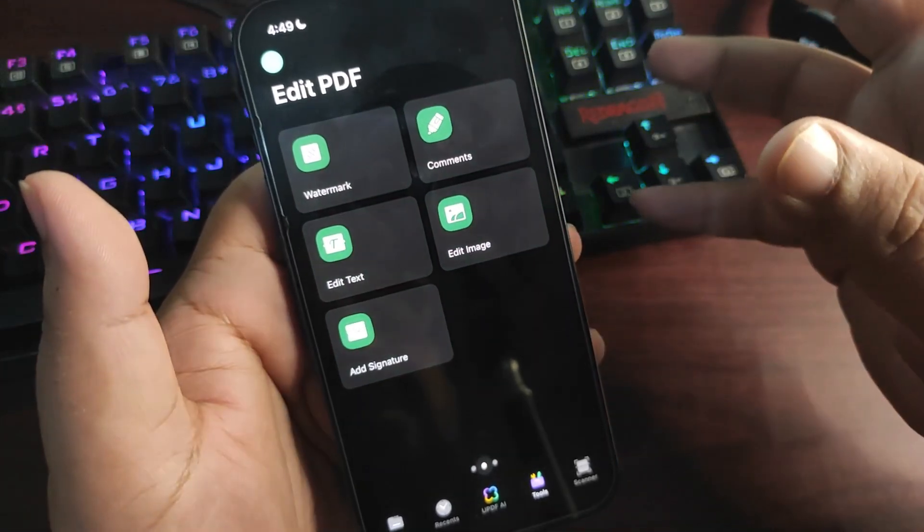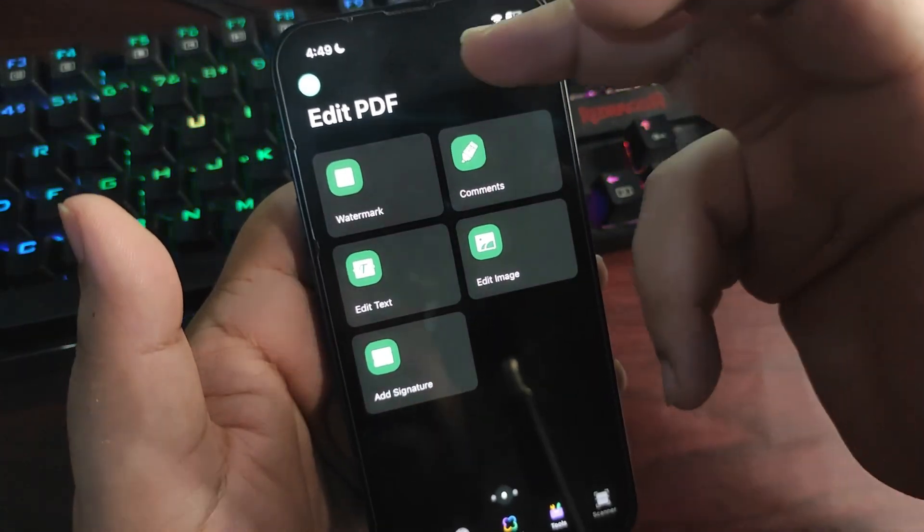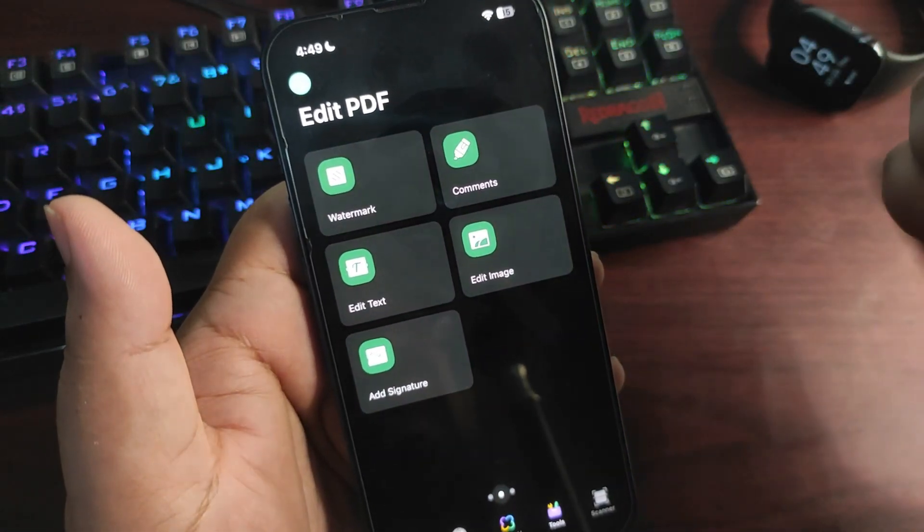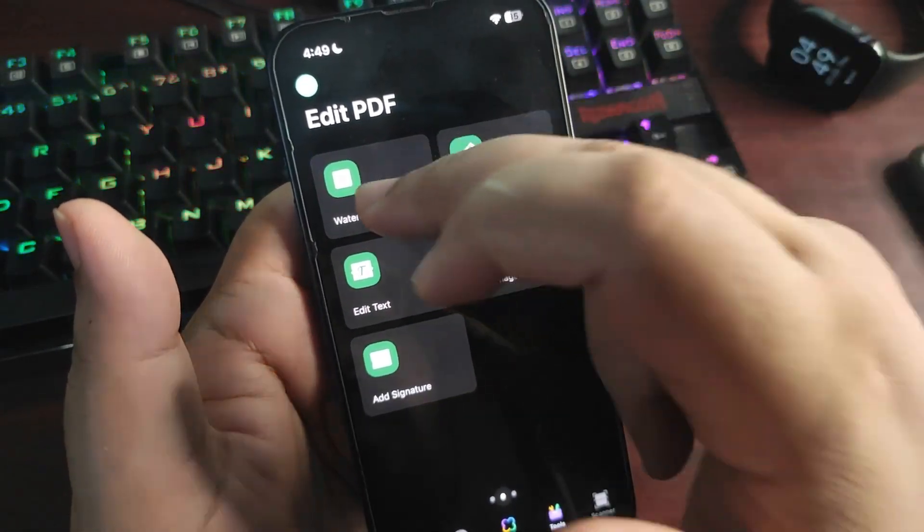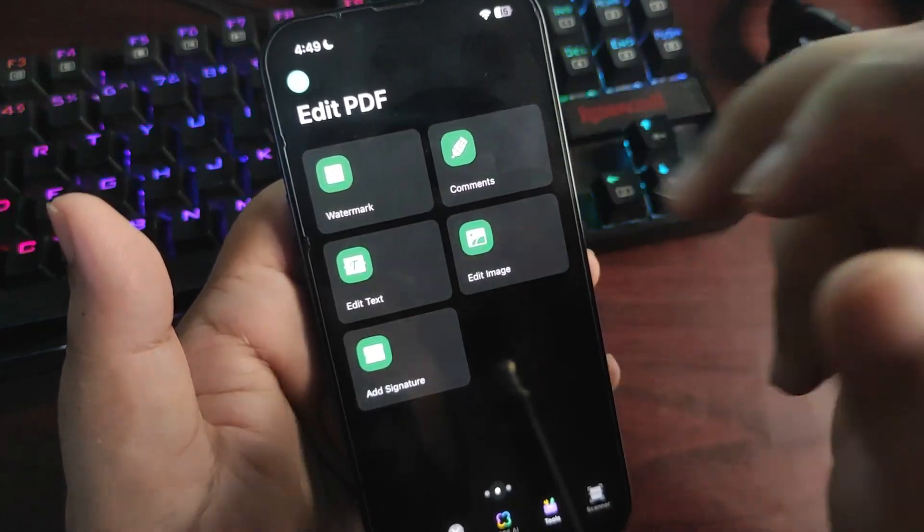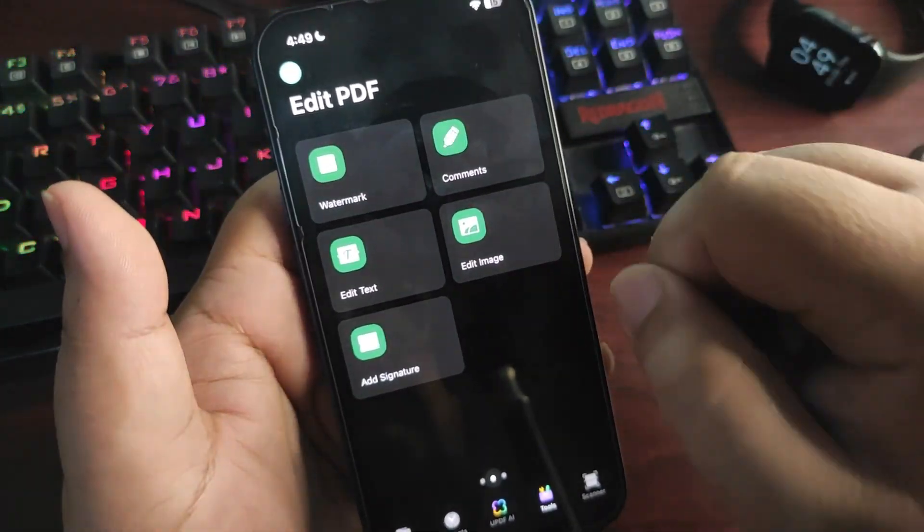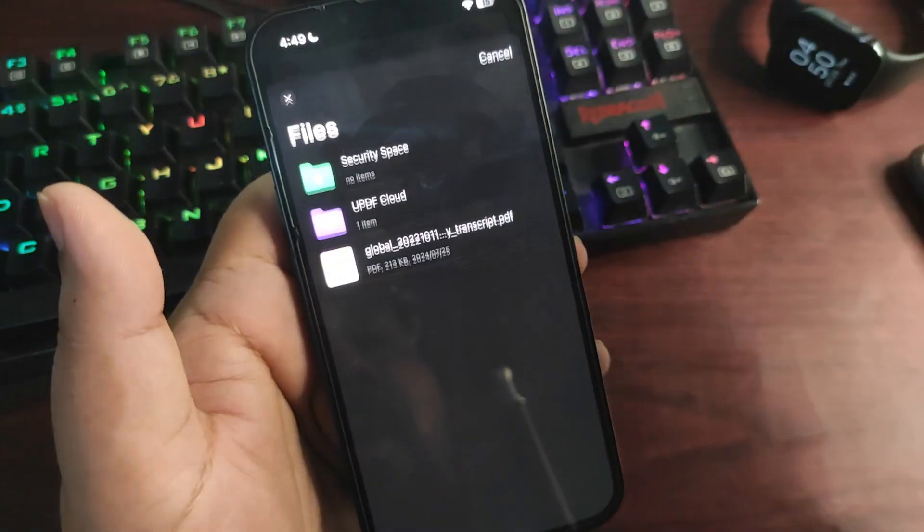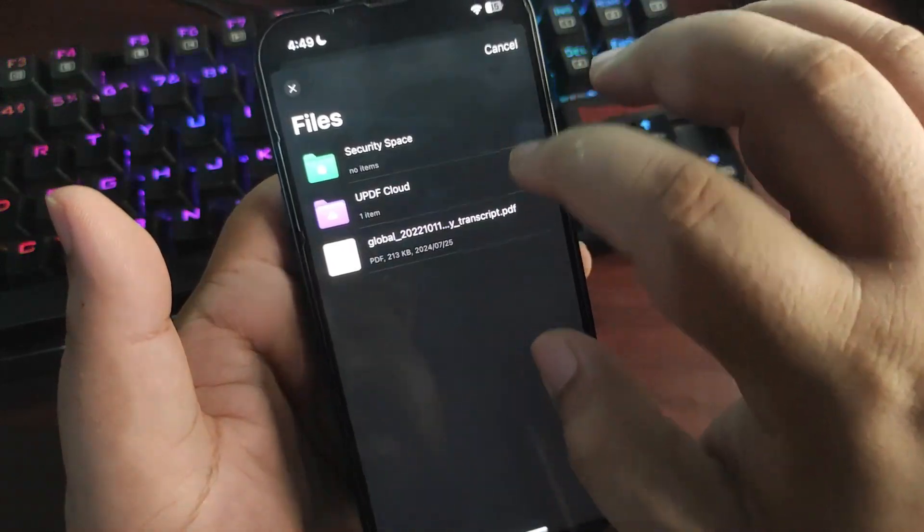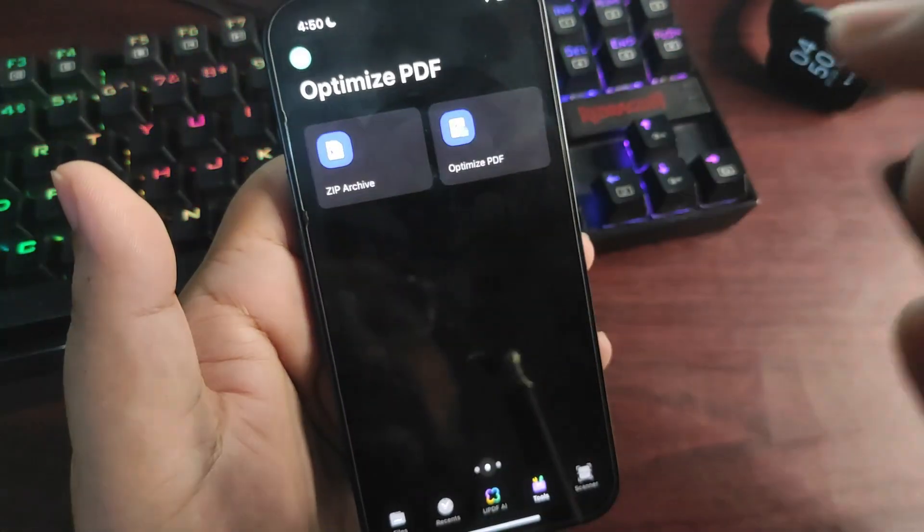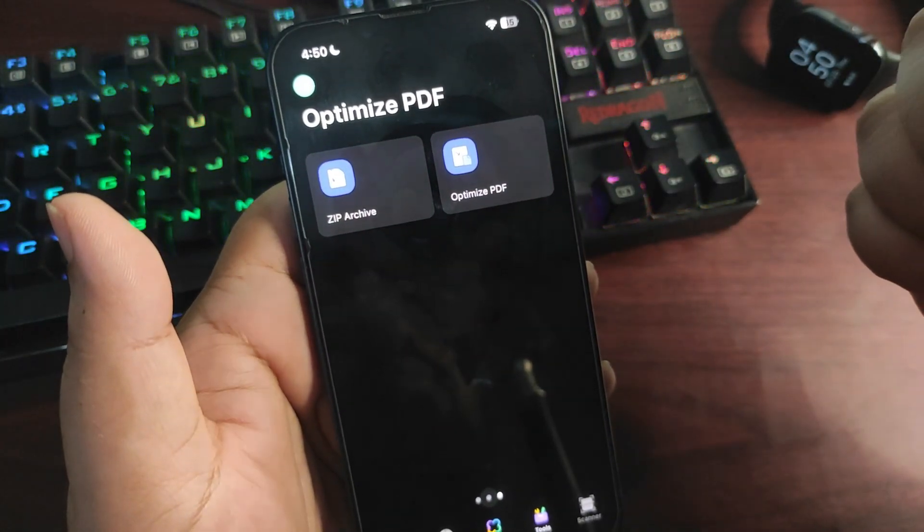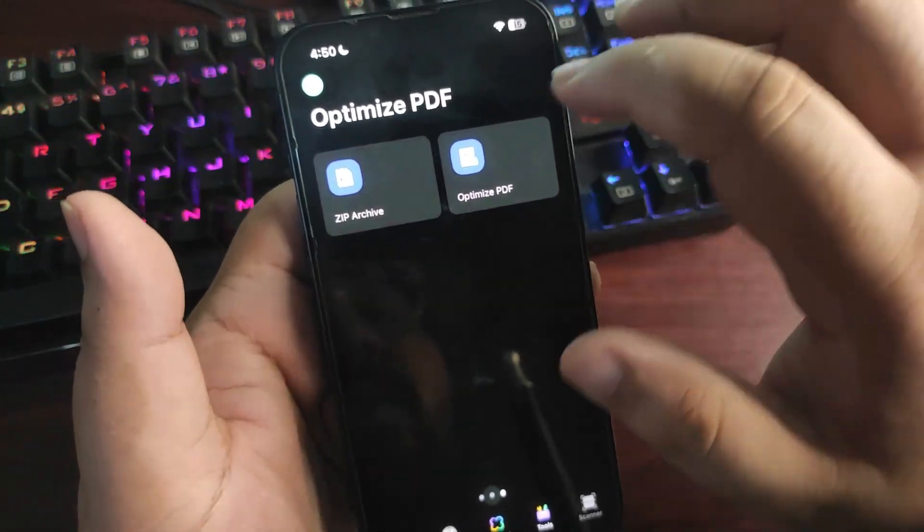By swiping over here, there are many other options available known as Edit PDF. You can put a watermark, comments, edit text, edit image, and also add signature on your PDF. Going over here, there's an Optimize PDF option from where you can zip them or optimize the PDF.